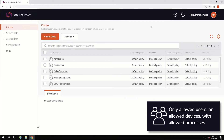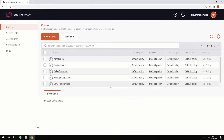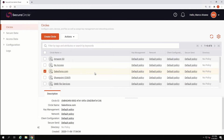To begin securing data, we start with first creating a circle, or data policy. Using my configuration as an example, we can see that I have several data policies which pertain to different workflows — for example, securing data coming out of Salesforce.com.